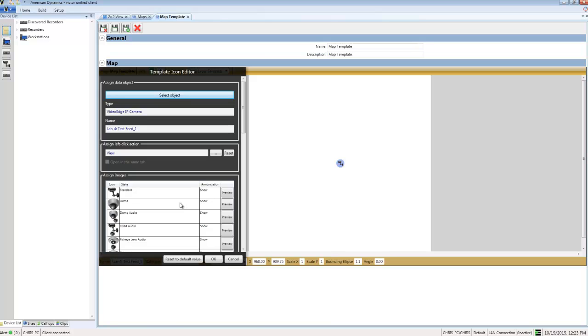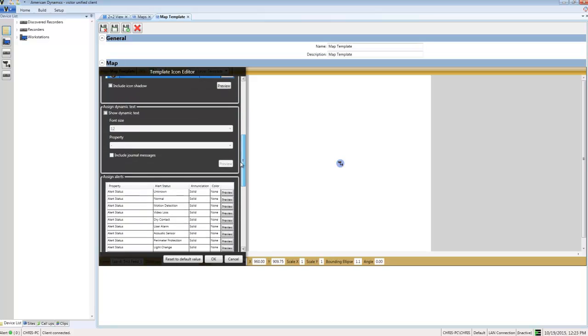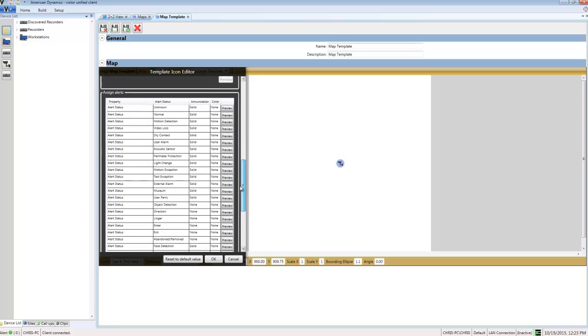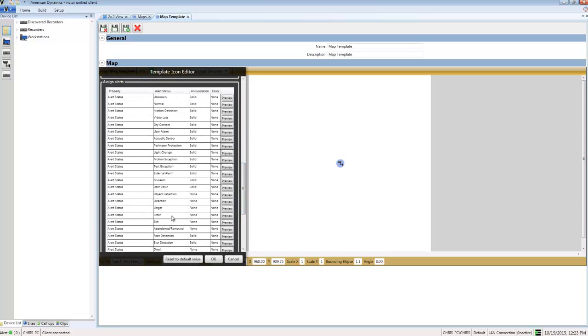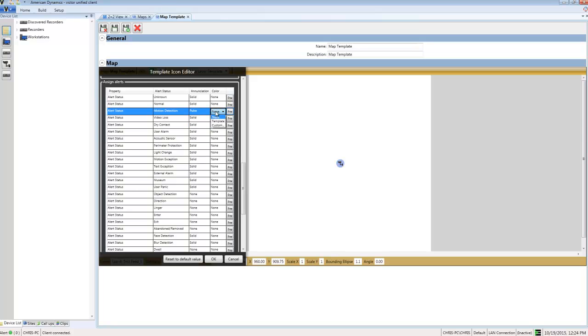Once I've done that, I'll scroll down to the annunciation section where I can assign annunciations for the camera type. I'm going to choose Pulse.